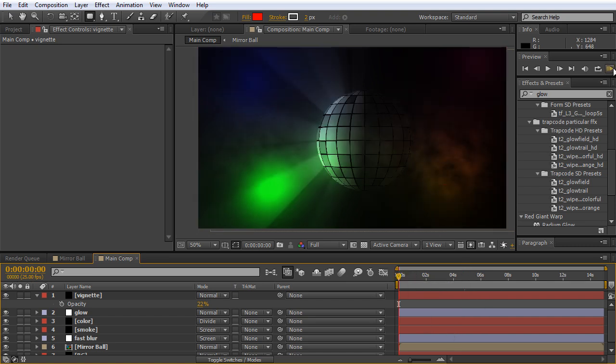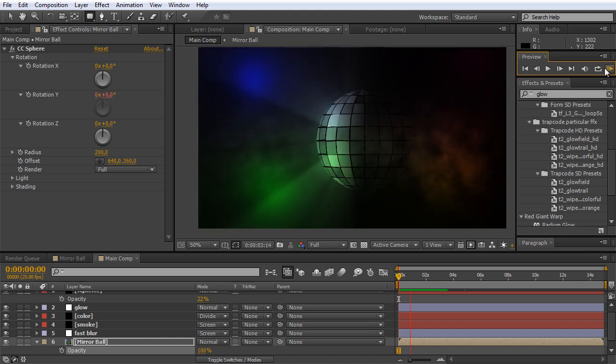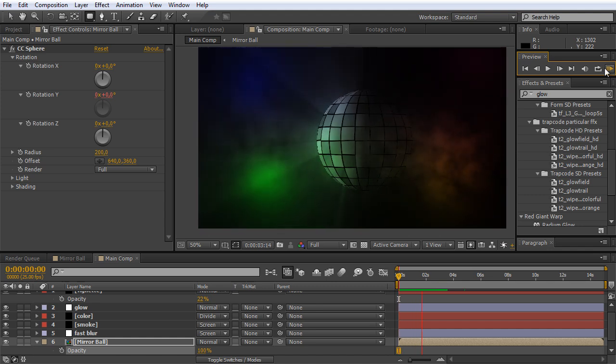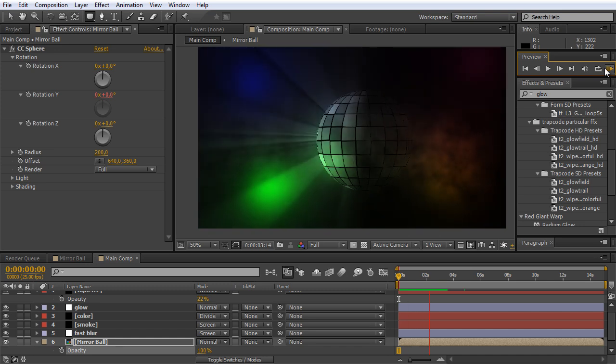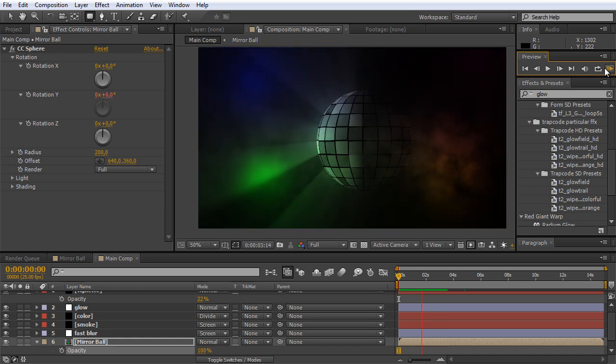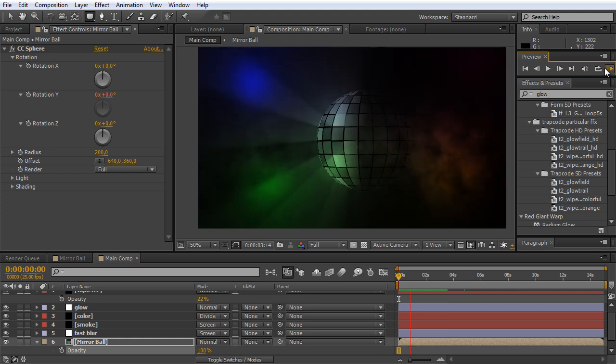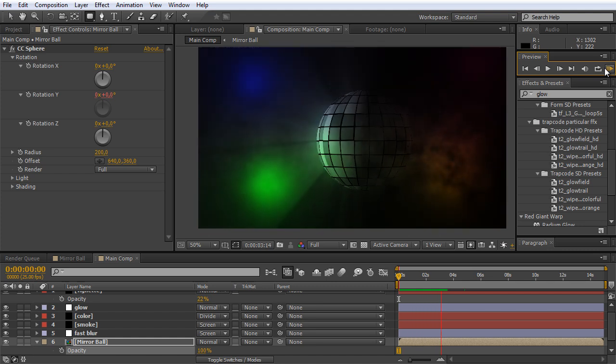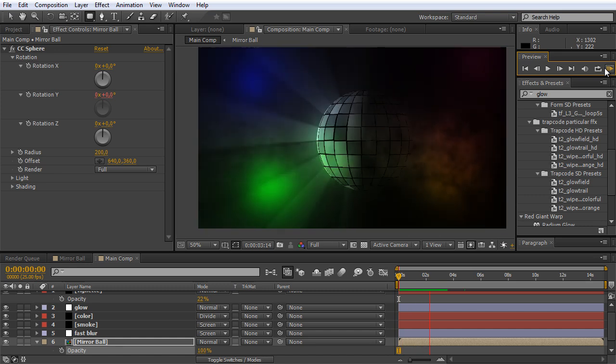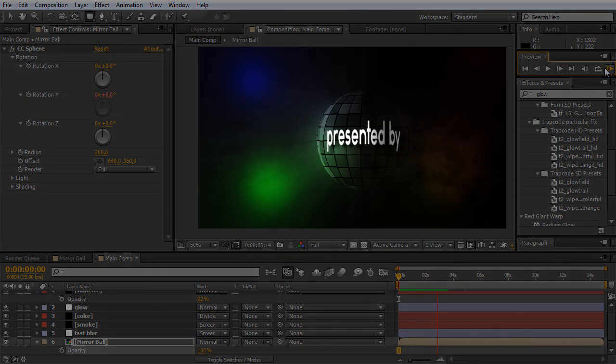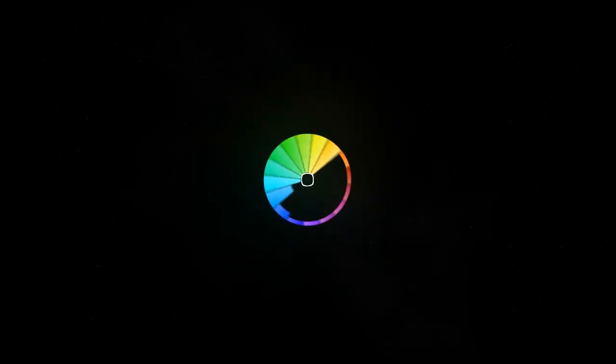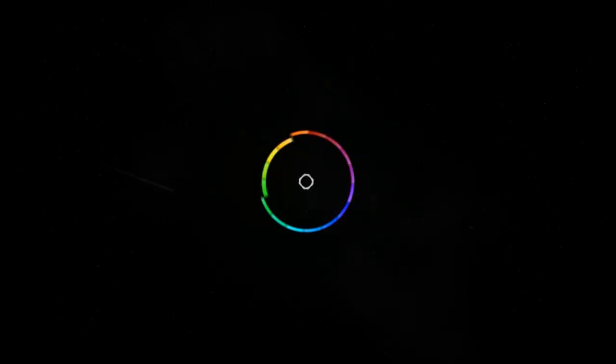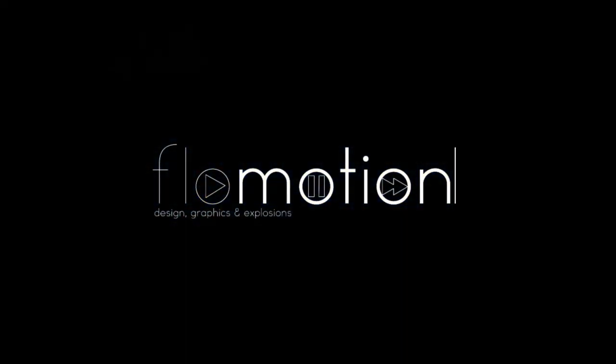Let's quickly make a RAM preview. Now that looks really awesome. Now just play around with the new effects you have learned today and have a nice party time in After Effects.